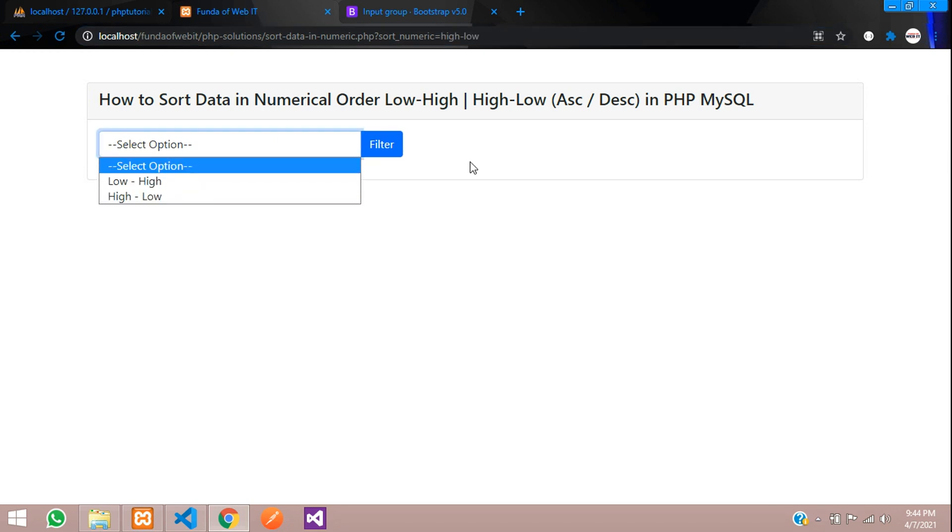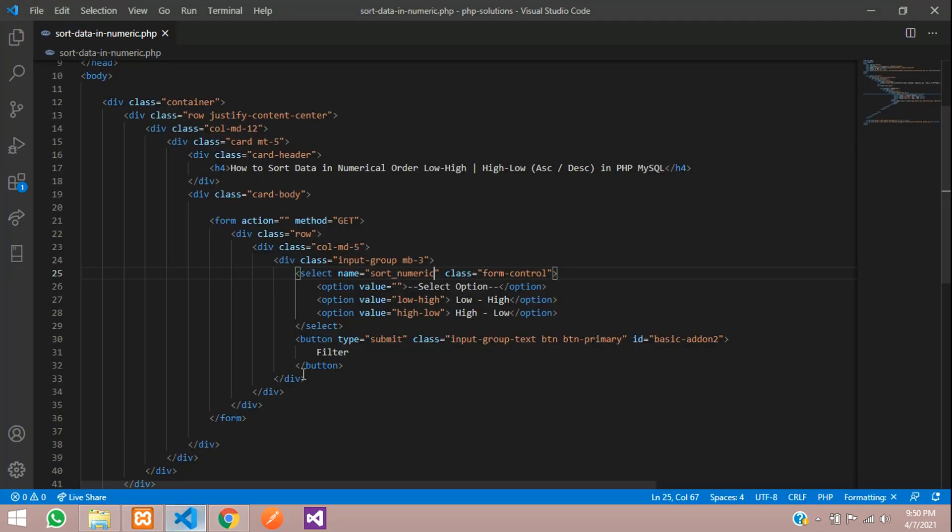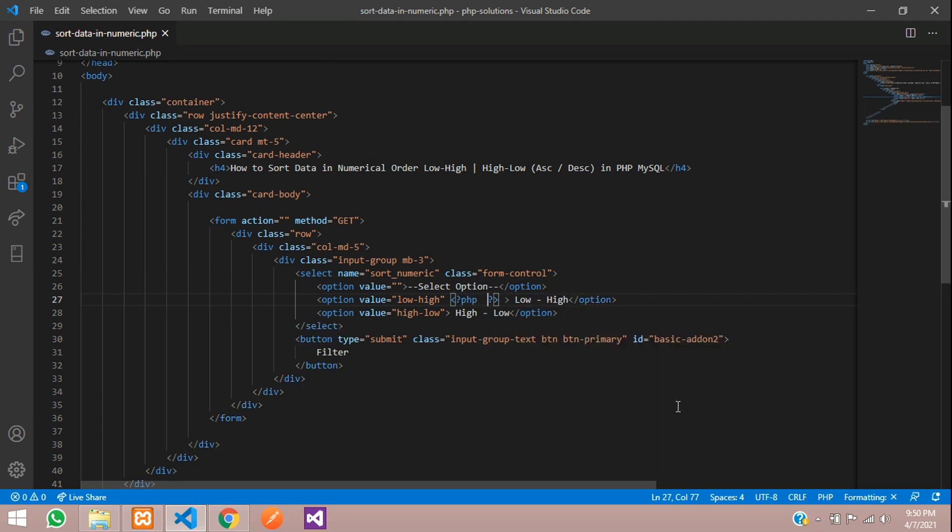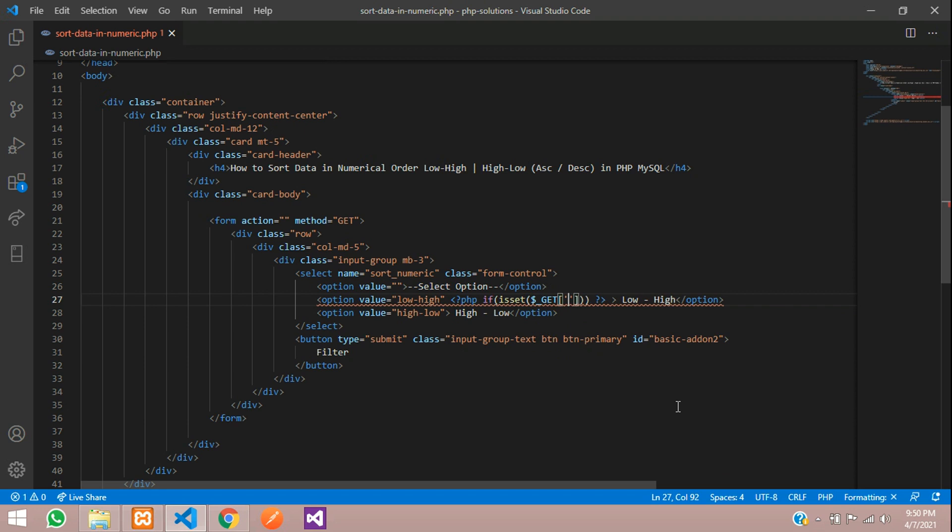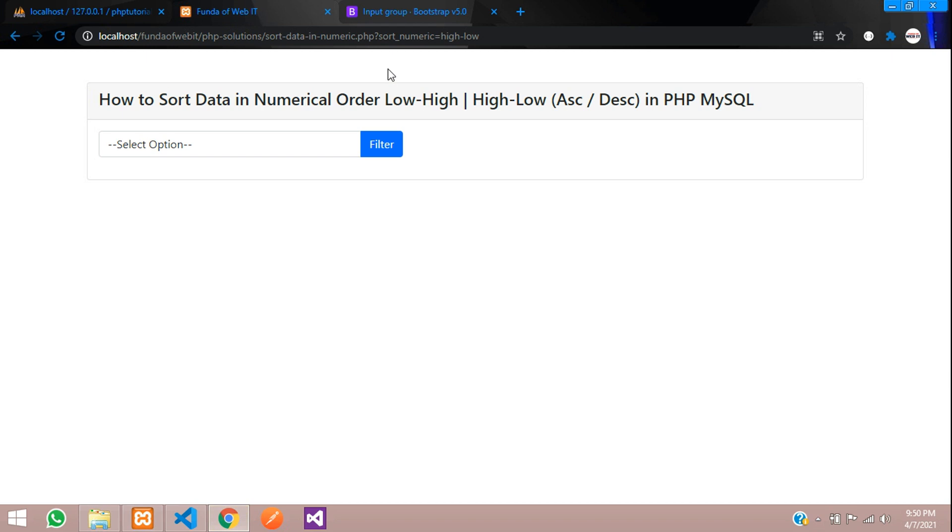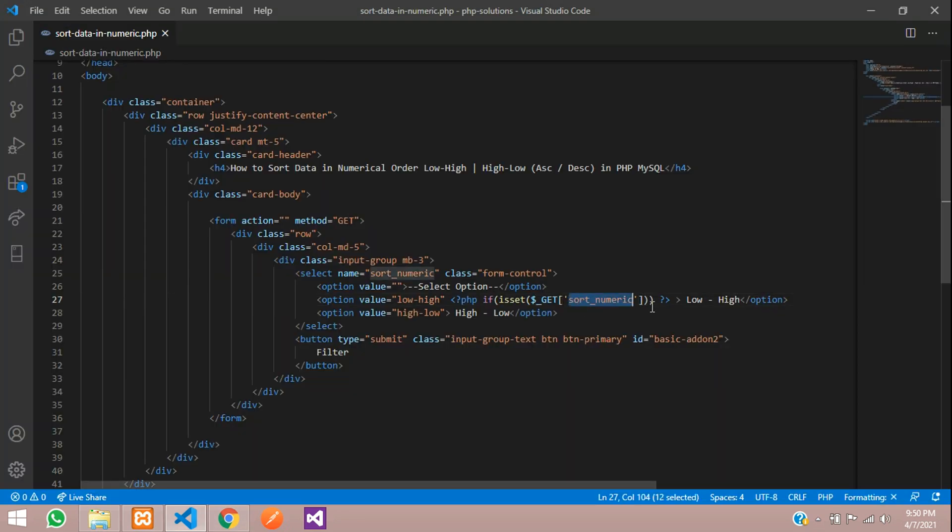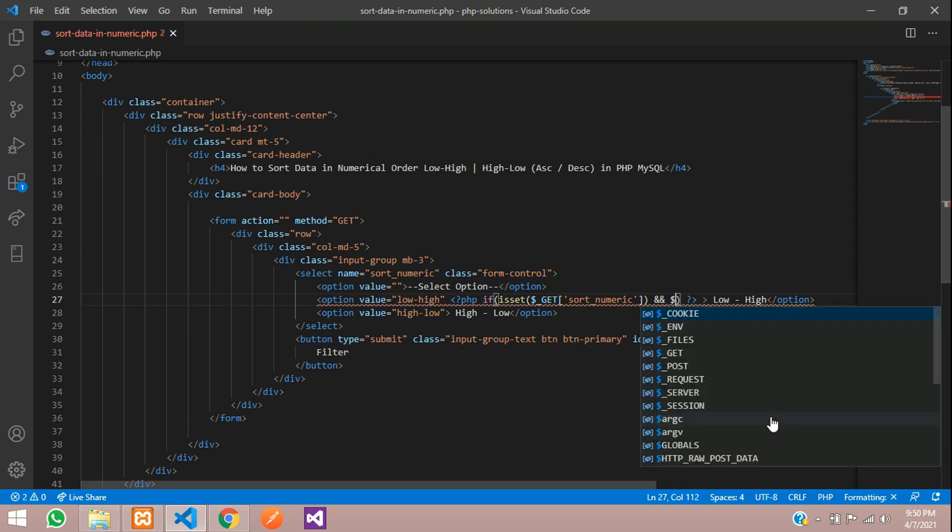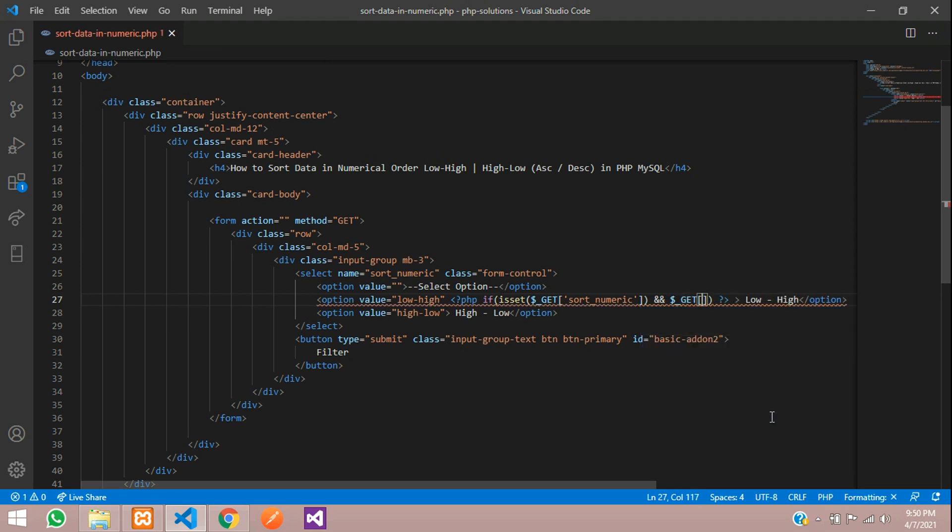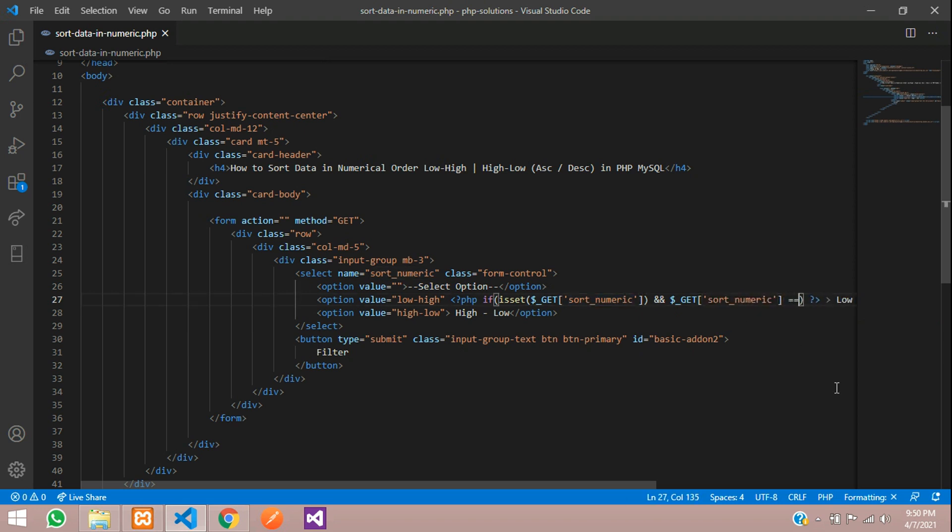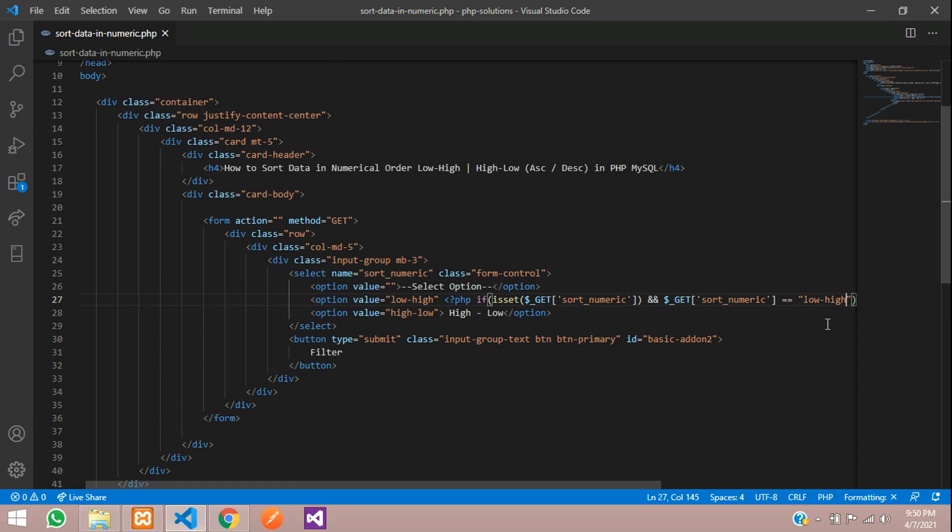Select low to high, click on this. Numeric value with the low to high, high to low, but I wanted this option to be selected while it is. Now let's do that. Inside this option, open PHP, write if statement where we are going to use isset function to check that parameter is available or not, which is sort_numeric.